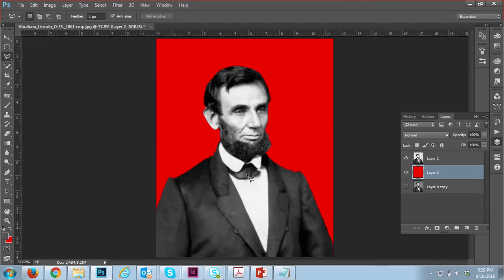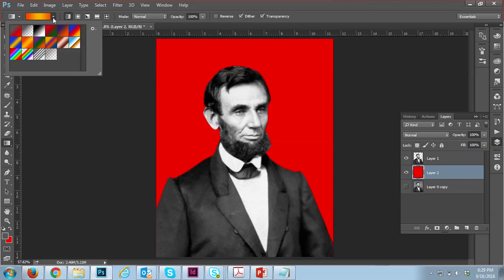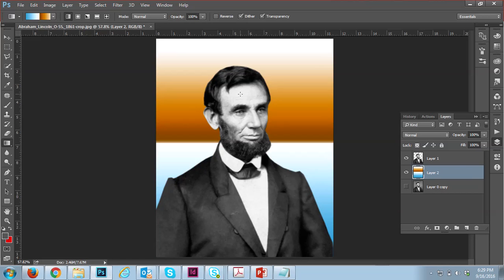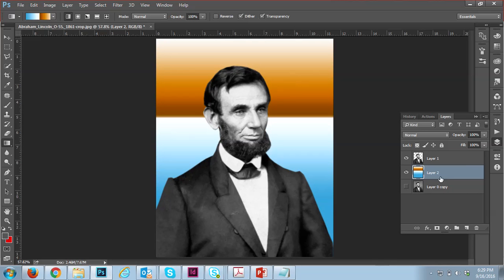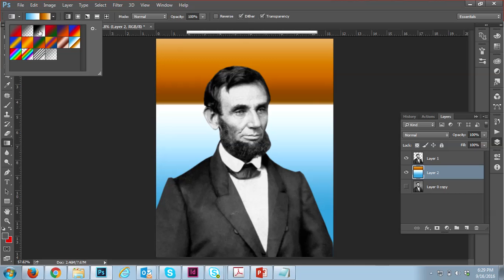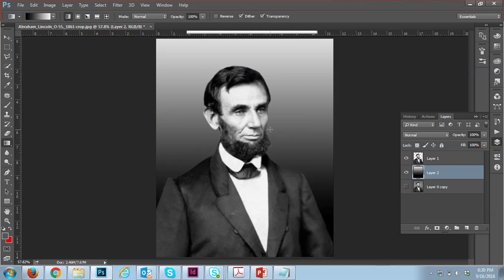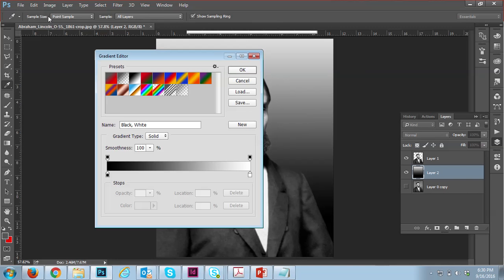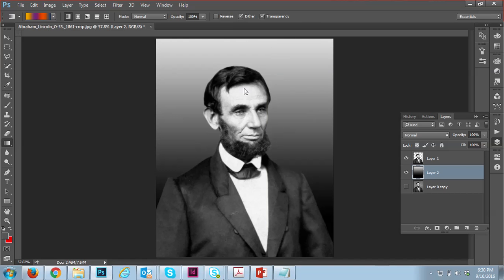Once you do this, you have one more option: the gradient option. Press G and you will see the gradient tool. You can easily use this and move it behind the subject. Select Layer 2 and if you don't like the result, you can use a gray color or choose other color options.